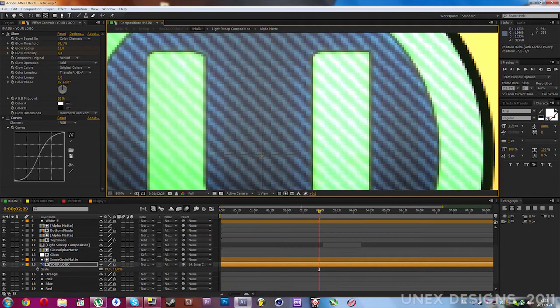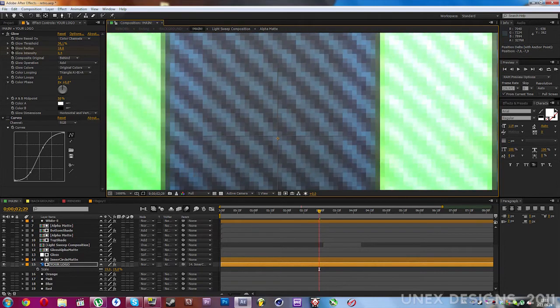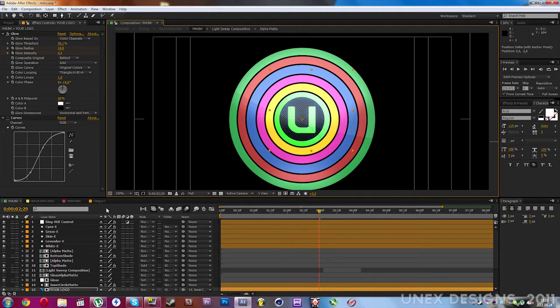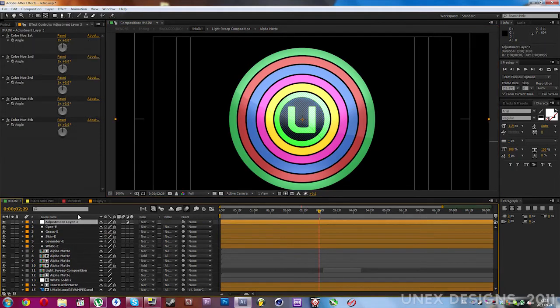That's it. You can, if you want, change the color which is in the ring control layer.